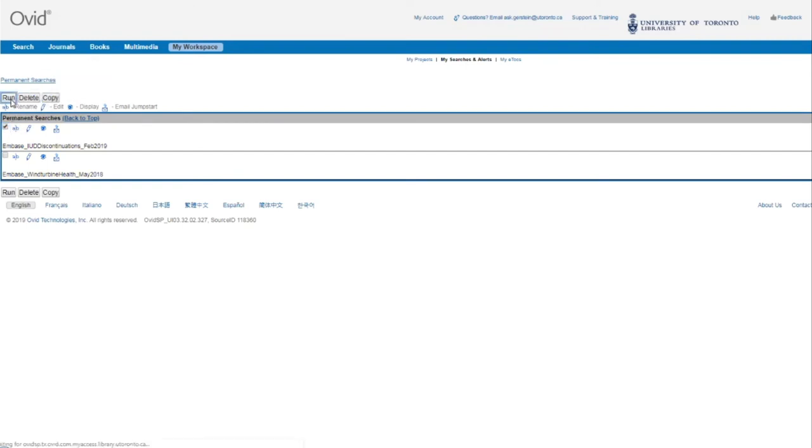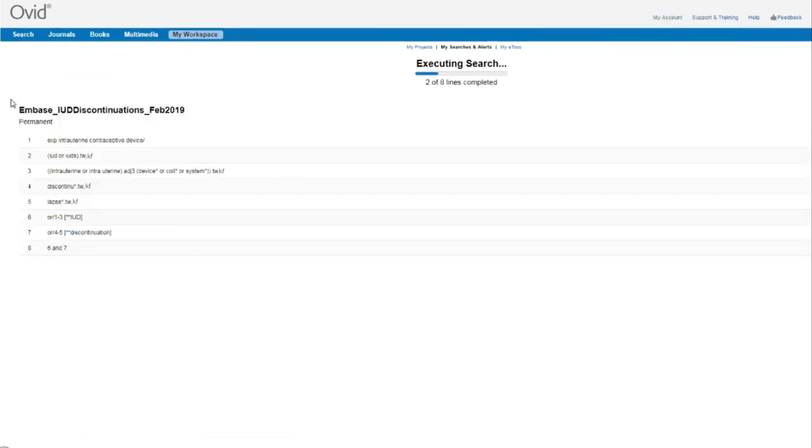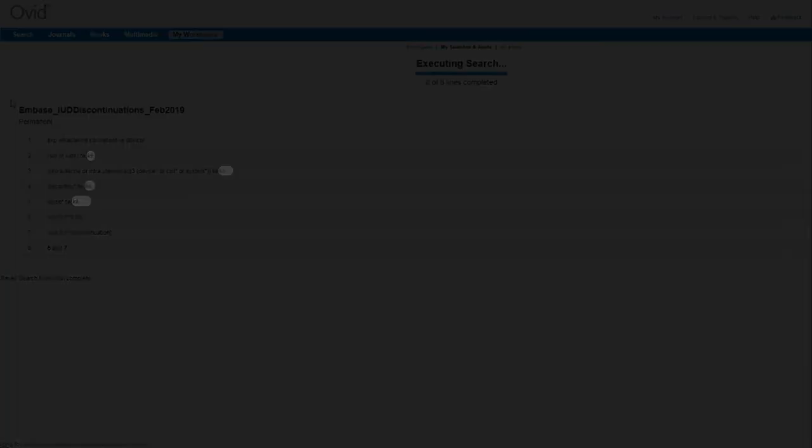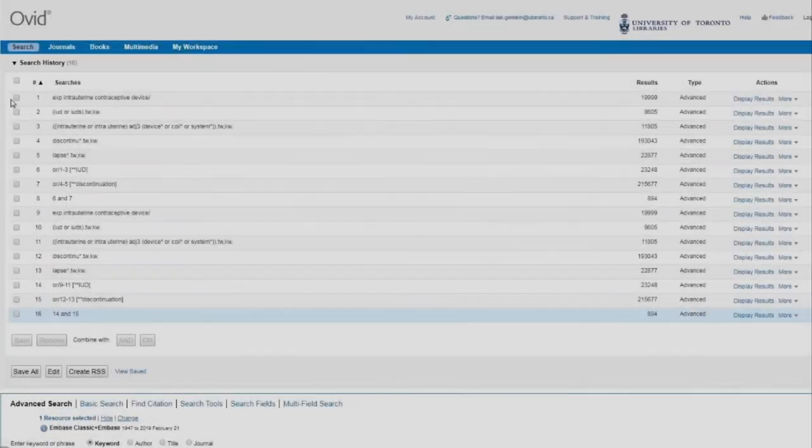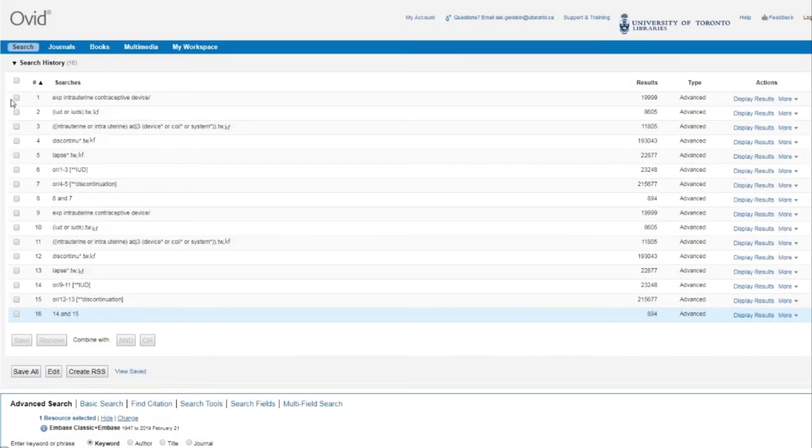If your search is lengthy, this may take a few moments. Keep in mind, if you've added anything to your search history in your current session before retrieving a saved search, both searches will now appear in your search history, as they do here.